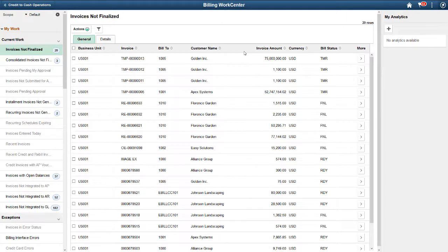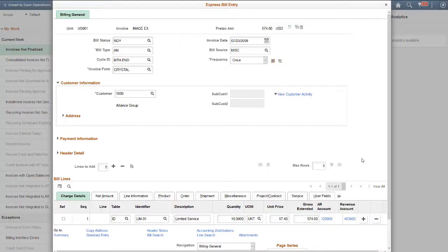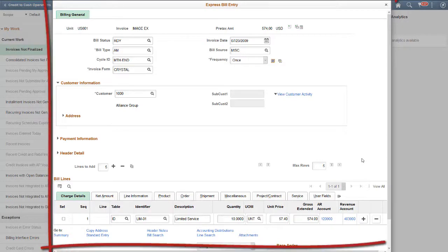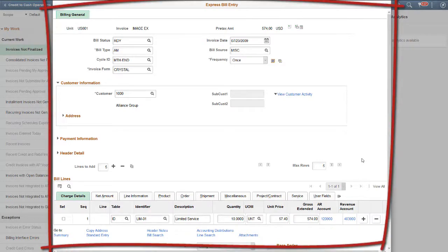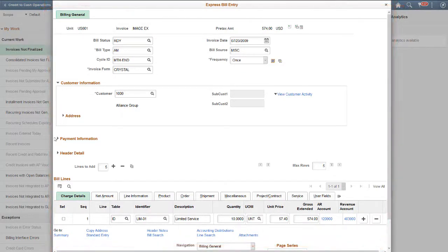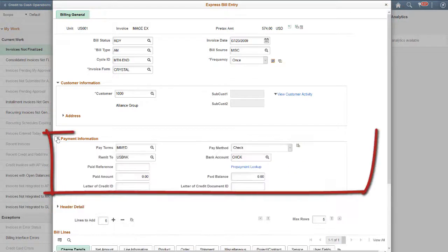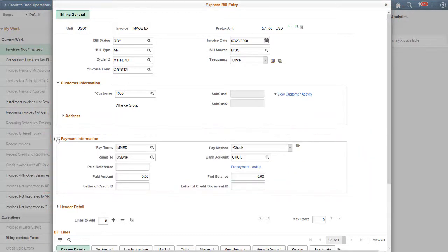Select one of the invoices ready in Status to see the additional details before finalizing it. The Express Bill Entry window shows the details of the invoice, including payment terms. Again, this example was a combination of Fluid and Classic Plus pages.